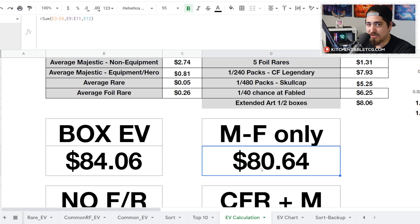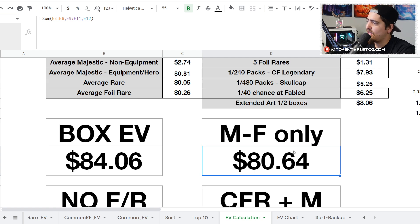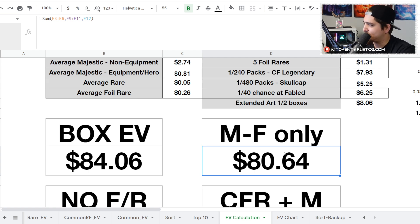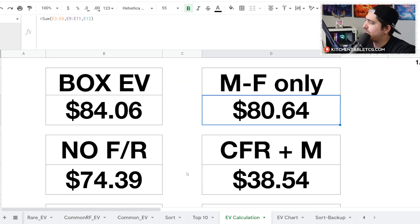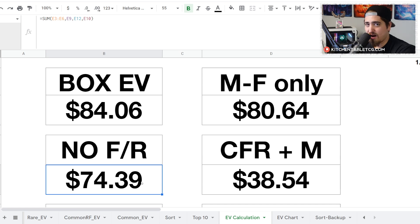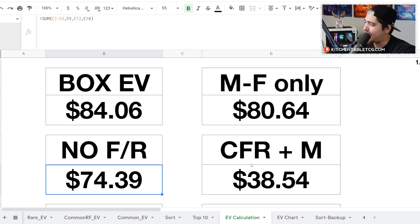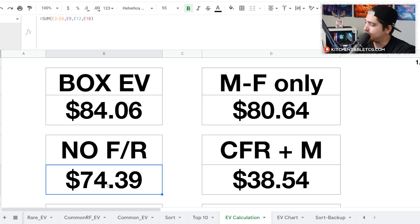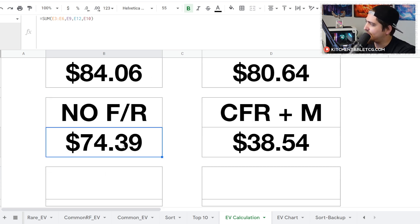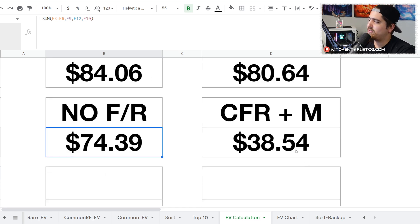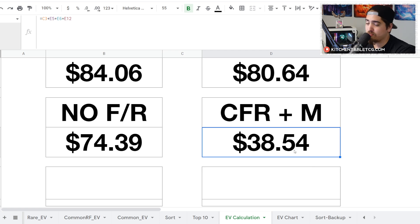Your true EV including all the cards is sitting at $84.06. If you want to only include the majestics to the fable and the extended art, you're sitting at $80.64. If you take out the fable and the rares so you're just looking at like a 10-box average, you're sitting at $74.39 because you are including the legendaries.